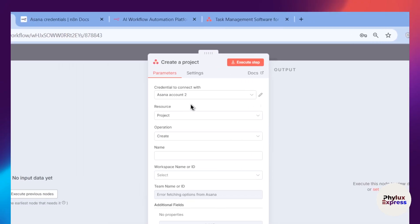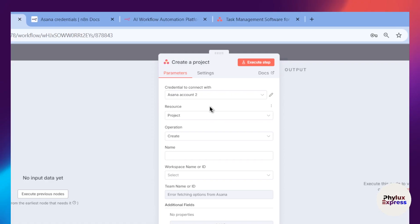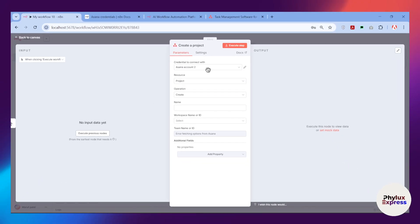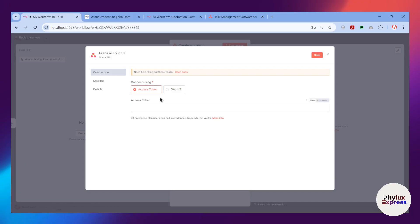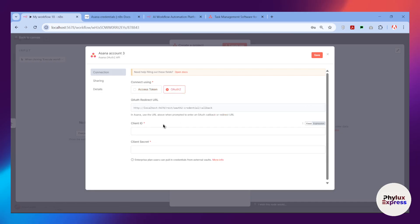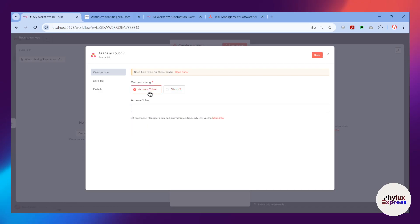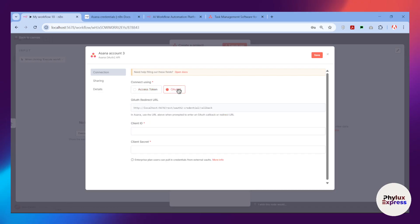After selecting the action you'll see the Asana node. Click on 'Create a credential to connect' and then click 'Create new credential.' You'll get two options: Access Token and OAuth2. You can use both, but I prefer the Access Token method.